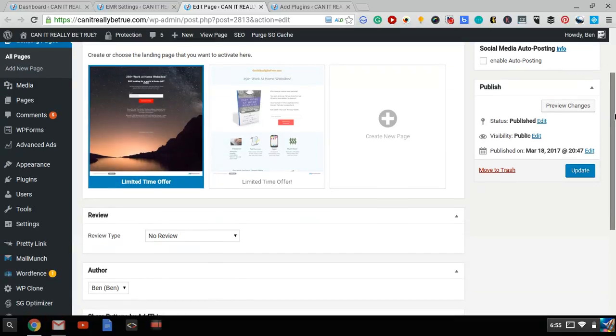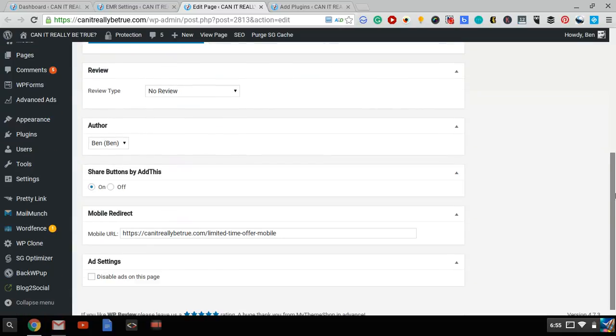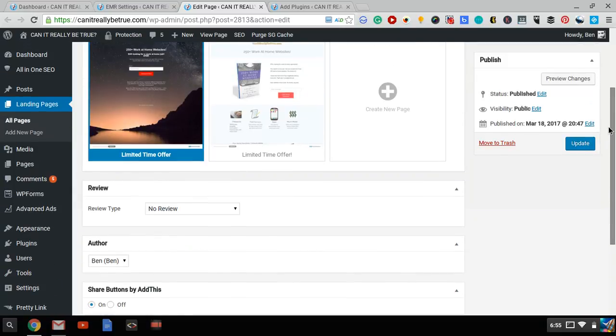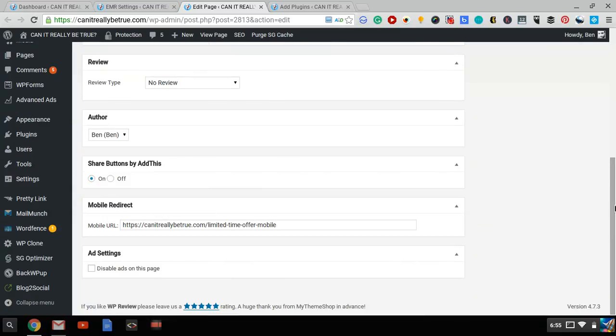Now I can't do a demo of this because obviously I'm on a desktop. But that's basically the gist of it.